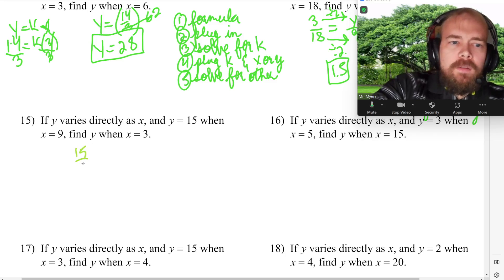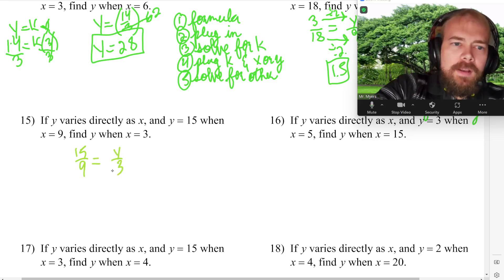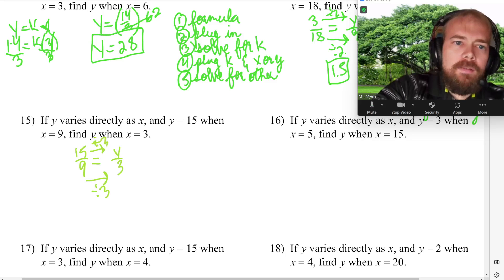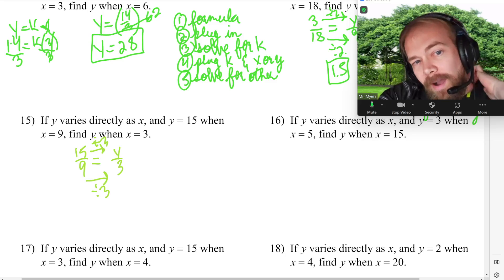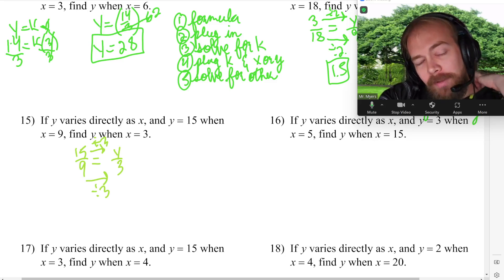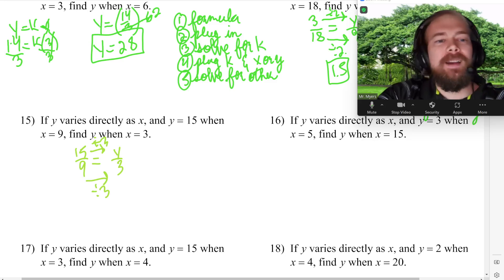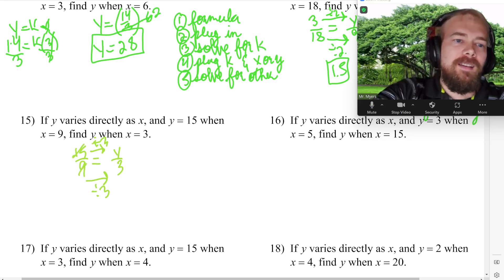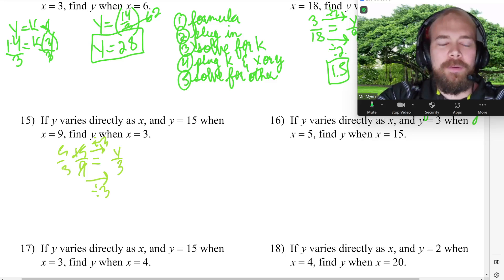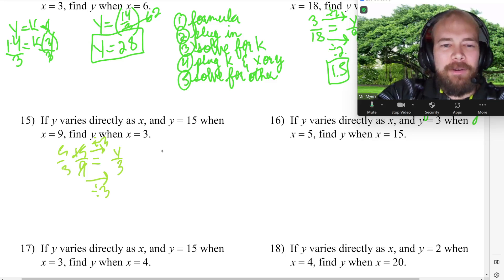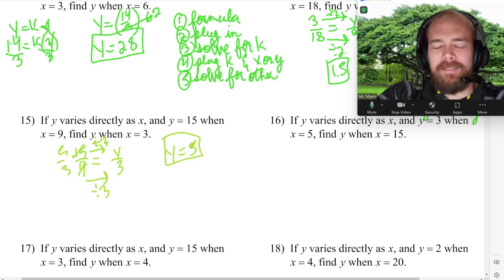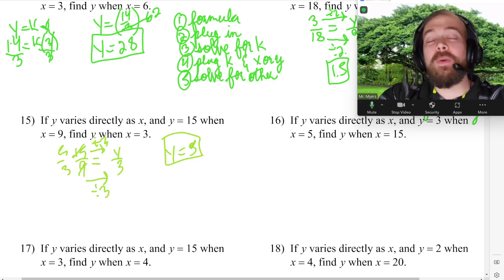For number 15: Y is 15 when X is 9, find Y when X is 3. We divide by 3. So Y would be 5. And if you simplify the fraction 15 over 9, that's 5 thirds, and then Y equals 5 that way too. So Y is 5 either way.